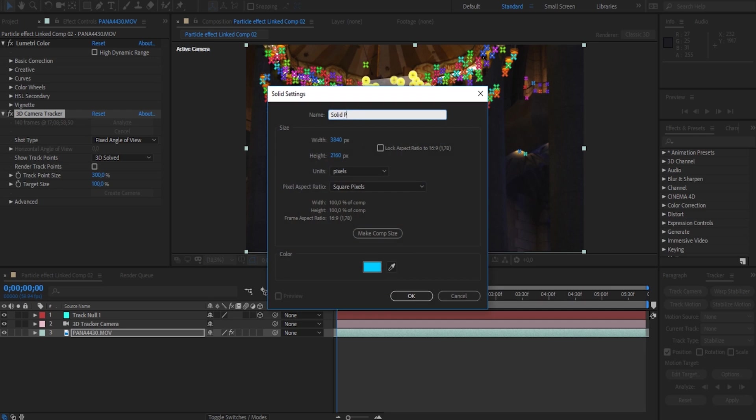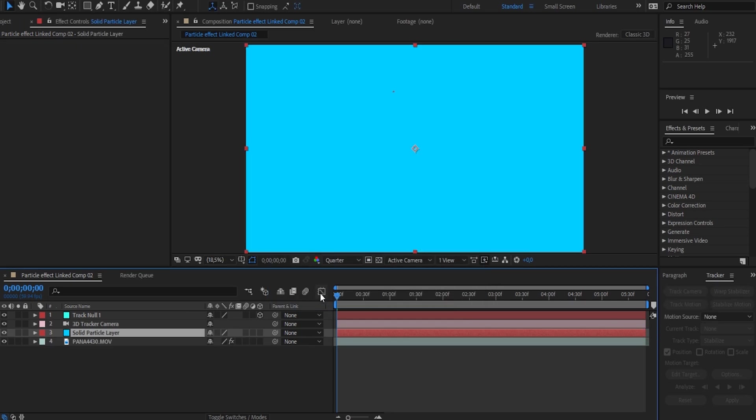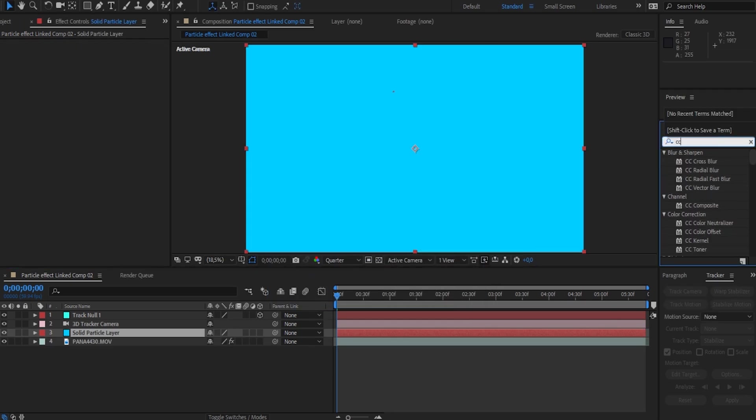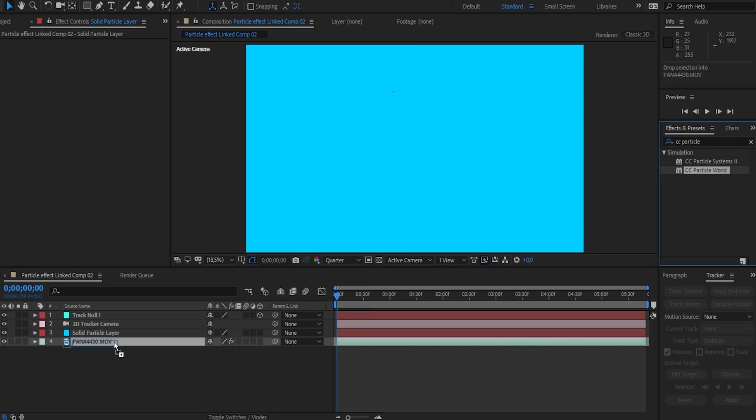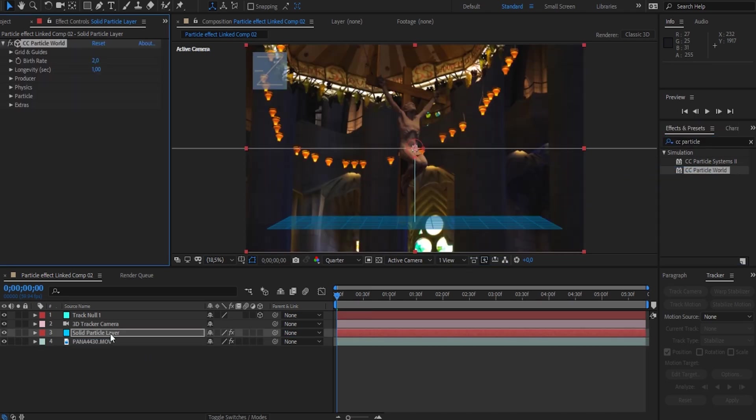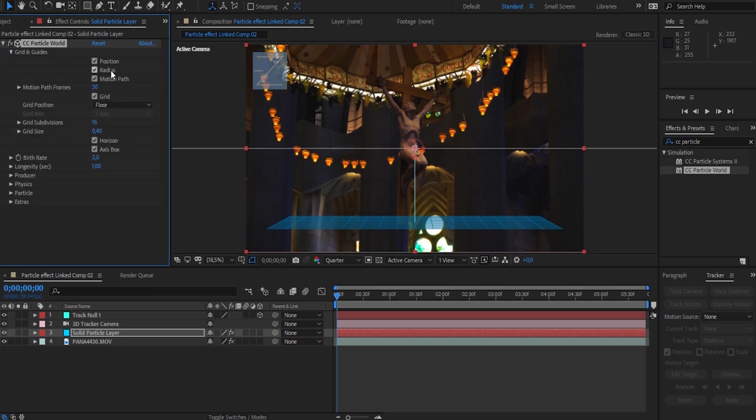Once you've renamed your solid, head over to the effects panel and search for an effect called CC Particle World. When you find that, drag that onto your particle layer and head over to the effects controls panel. First select the dropdown menu for Grids and Guides and uncheck grids, guides, and axis box.